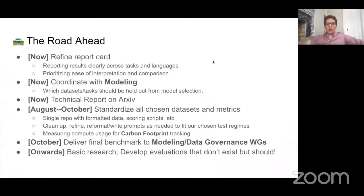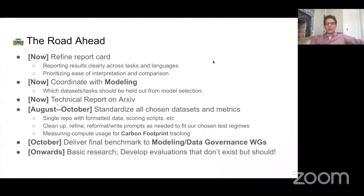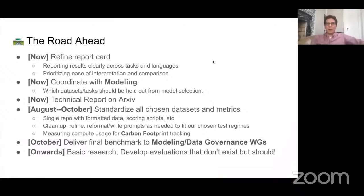We'll also have to coordinate with the modeling working group. They're making decisions about which models they're running evaluations on. When we have things like few-shot and zero-shot evaluations that we want to do, we need to make sure they're not including that data or those tasks in their model selection, so that we can actually carry out the few-shot and zero-shot tasks we need to. We're also going to put together a tech report on the process that we've done so far — how we went about selecting these datasets and tasks, why we chose them, and making that whole process very open.